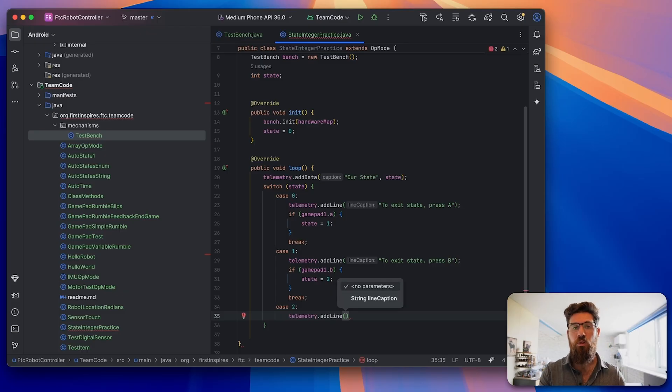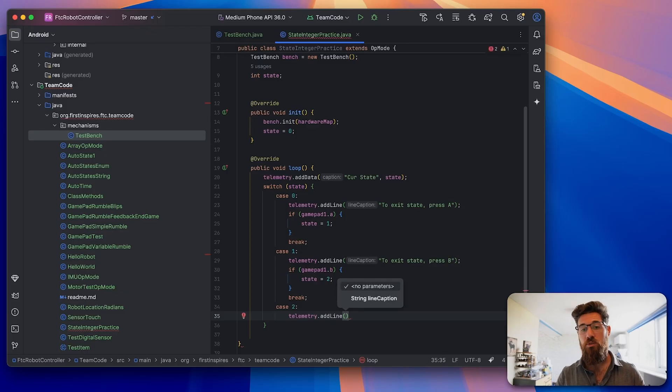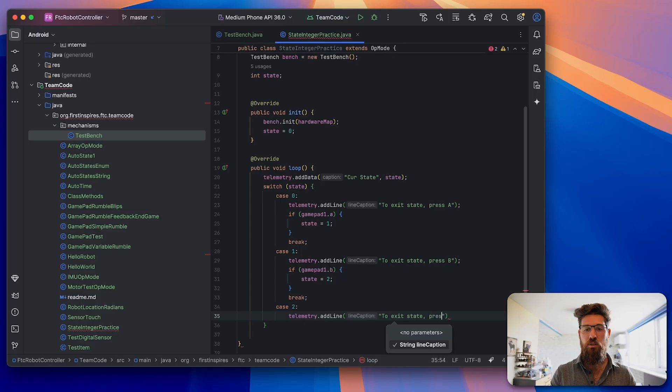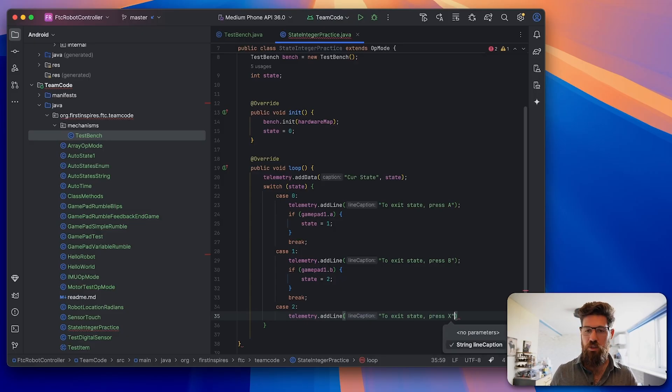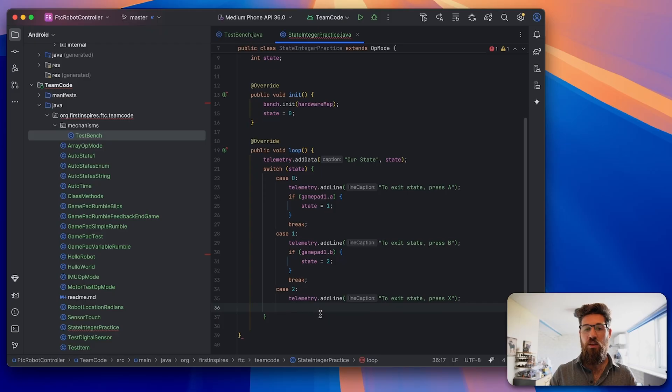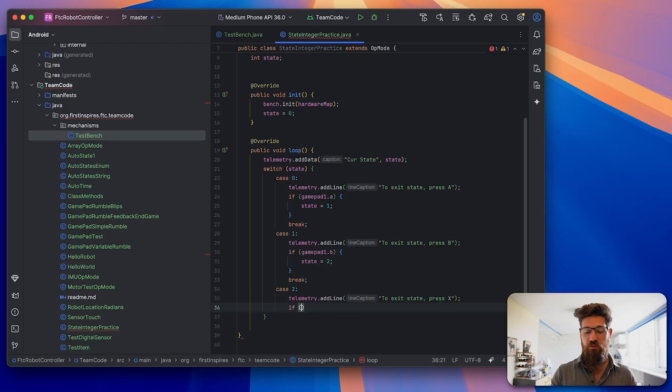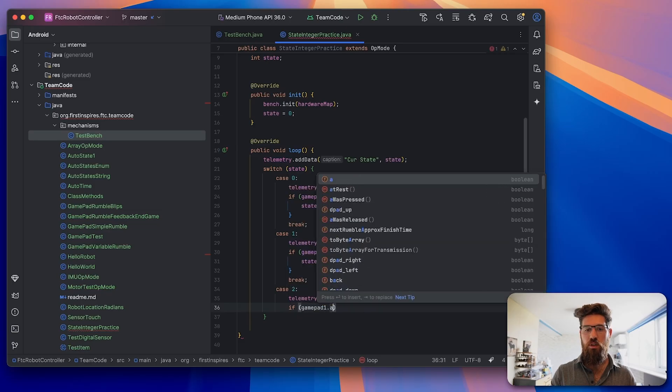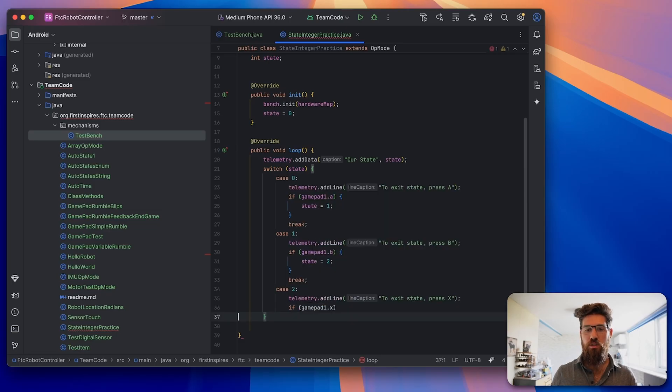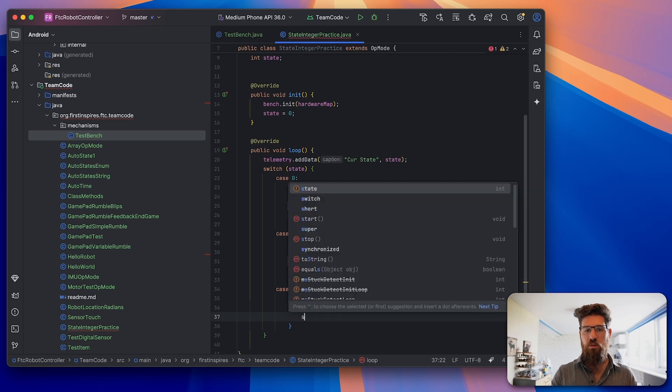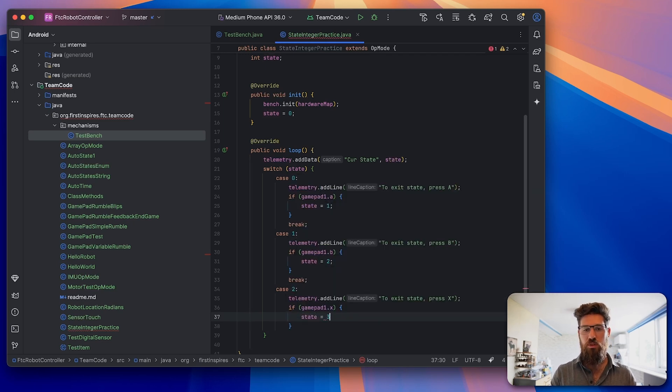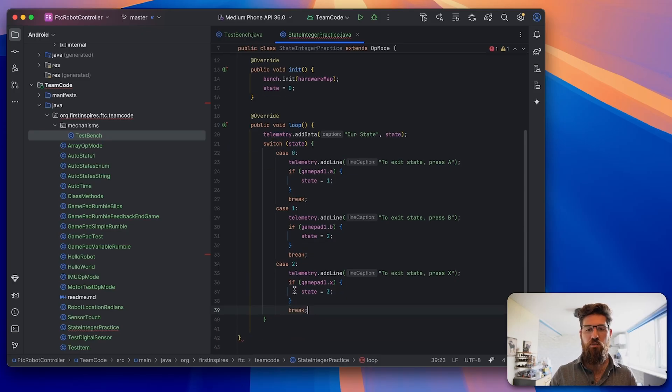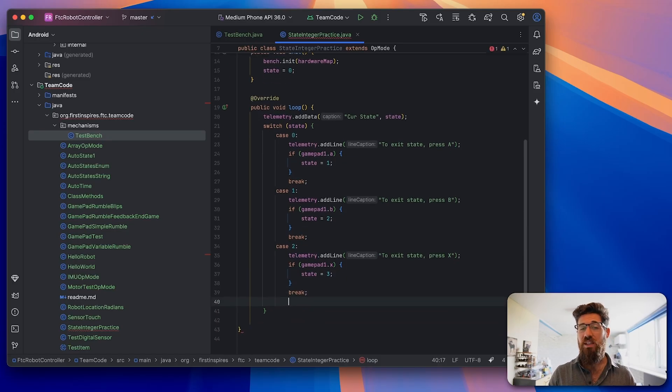Let's put in one more case. We're going to say case 2, because we've added an option to have a state of 2. Then telemetry.addLine, to exit state press X. Yes, that is a button on the controller.